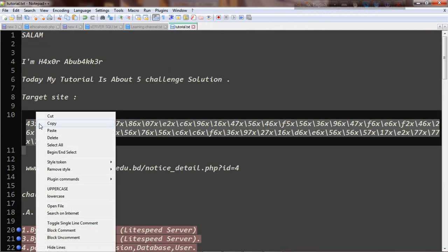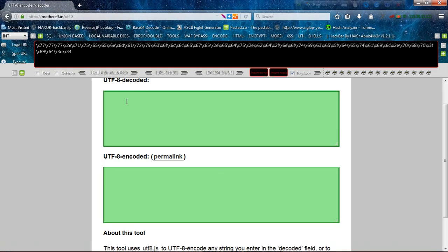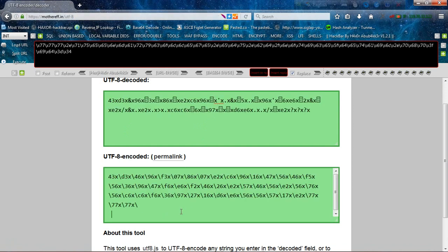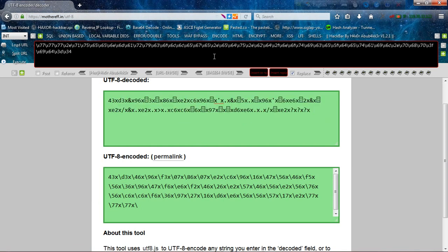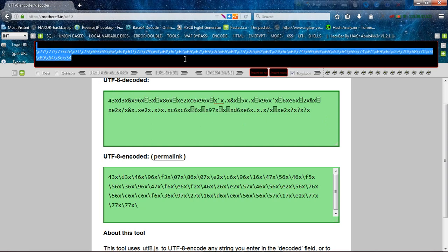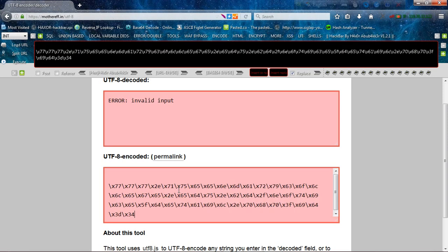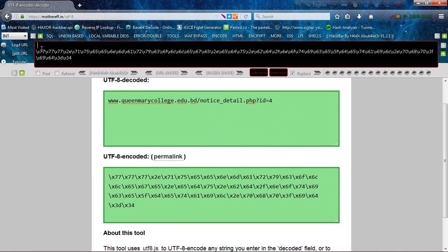First, we will copy. We will open the site. Where is the UTF-8 decoder? I will show you in the video description. We will give you the encoder. This is the error, so we will not do this. First, we will do this — we will reverse. Now we will copy. So I have invalid data. Okay, it's done with the UTF-8 convert.